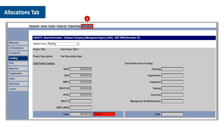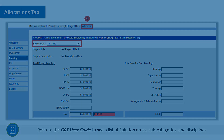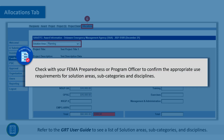In the allocations tab, users assign project funding to at least one of the six solution areas, subcategories, and disciplines. Refer to the GRT user guide to see a list of solution areas, subcategories, and disciplines. Program check: check with your FEMA preparedness or program officer to confirm the appropriate use requirements for solution areas, subcategories, and disciplines.